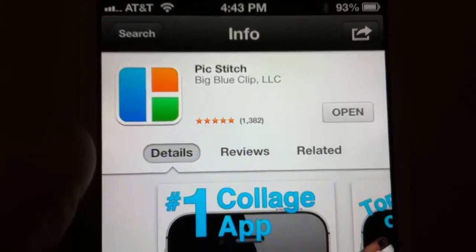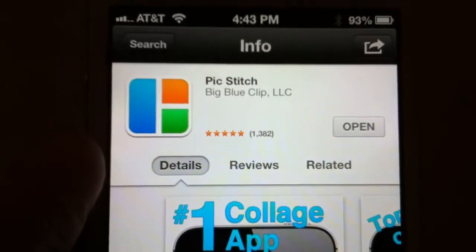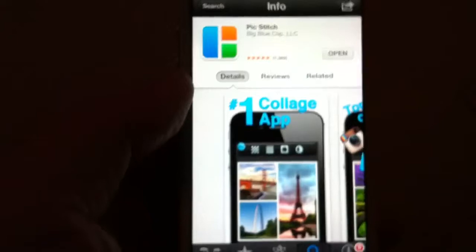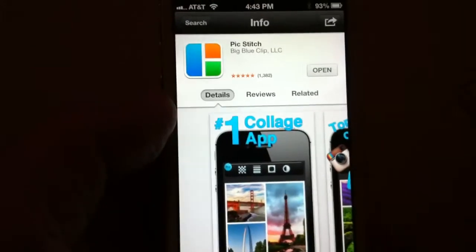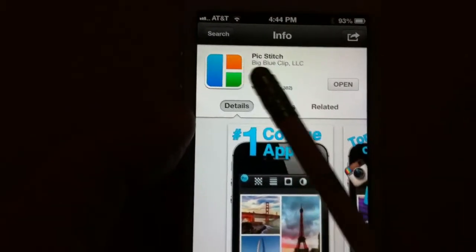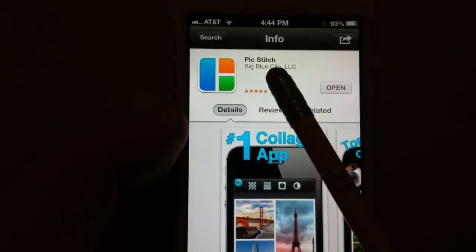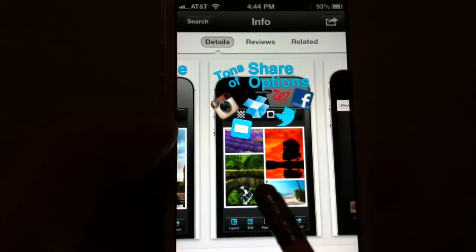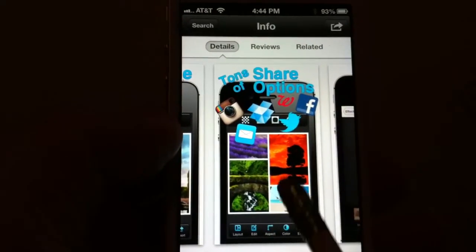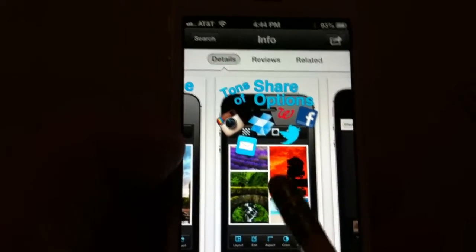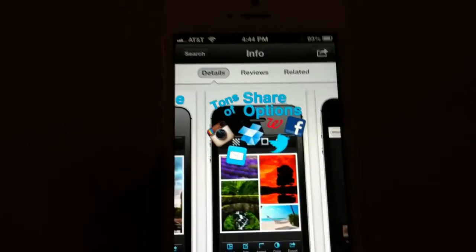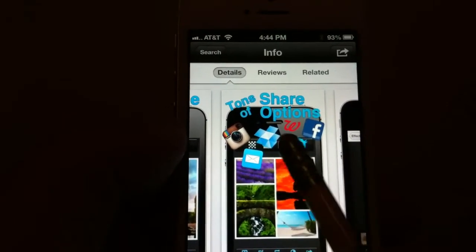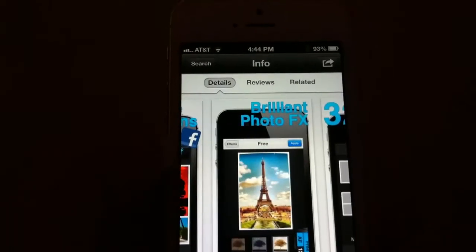Hi, welcome everybody. Merlin Dean here with SmartphoneNirvana.com. We're going to be doing a very popular photo app called PicStitch. It's a collage app. You can take different photos and put them in different shapes all into one shot. You can download it on Facebook, Twitter, share it on Instagram.